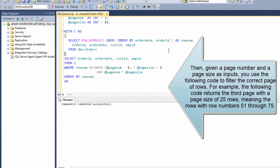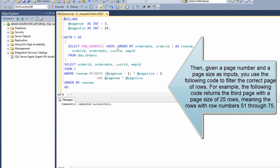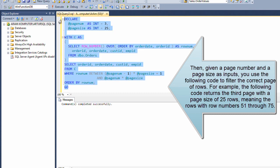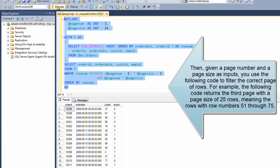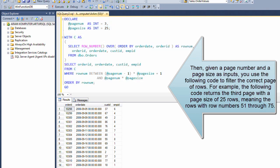Then, given the page number and a page size as inputs, you use the following code to filter the correct page of rows. For example, the following code returns the third page with a page size of 25 rows, meaning the rows with row numbers 51 through 75.